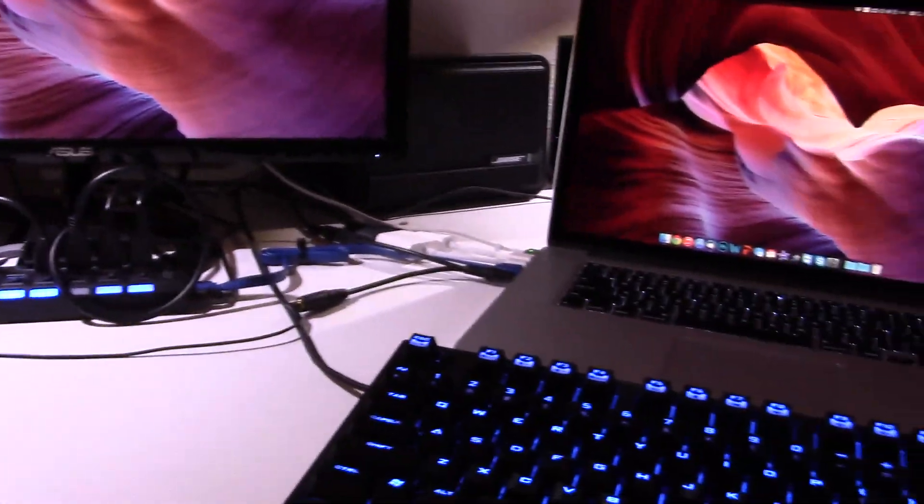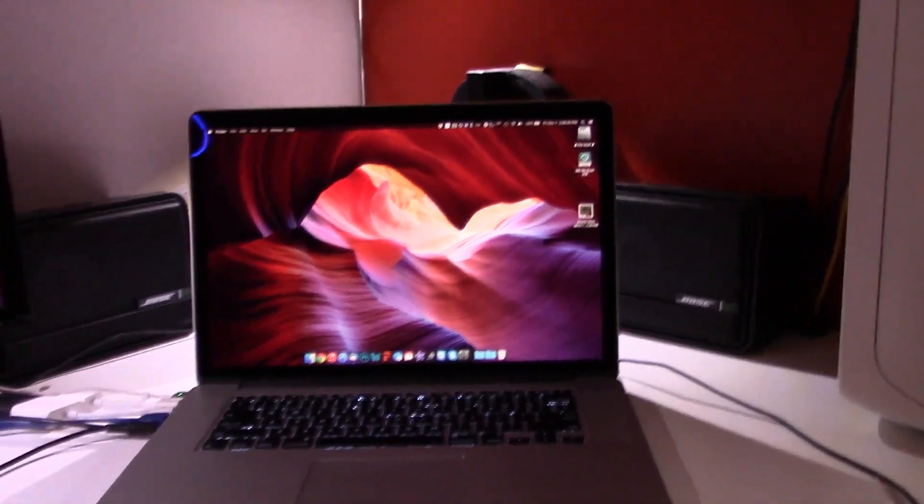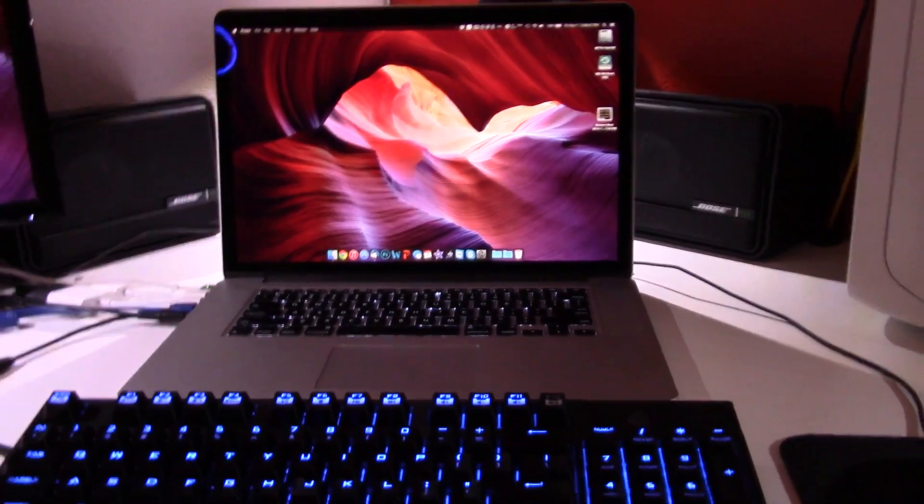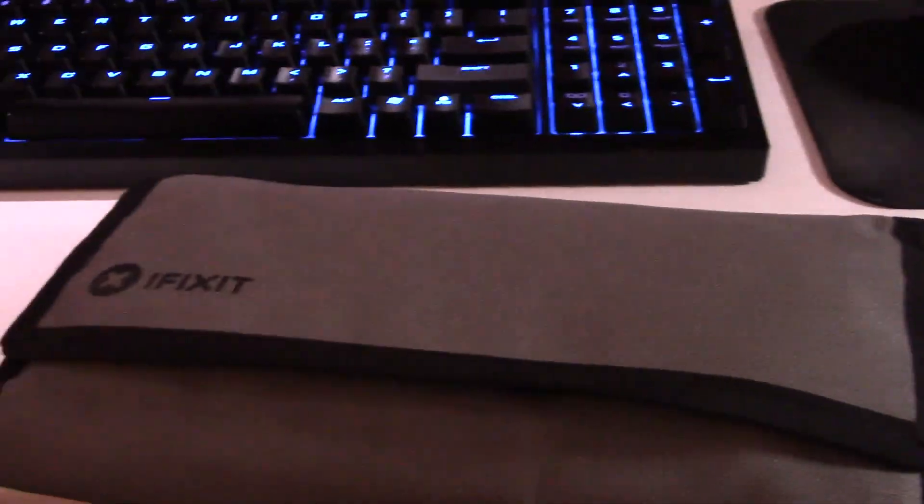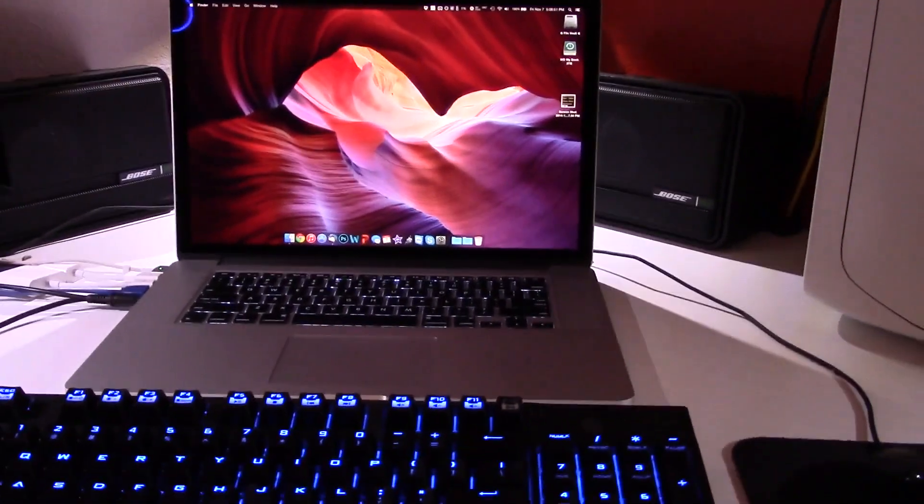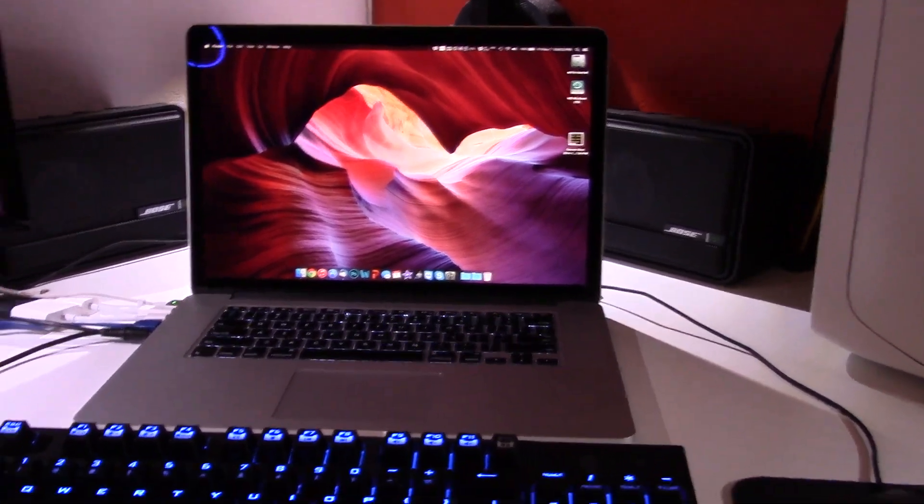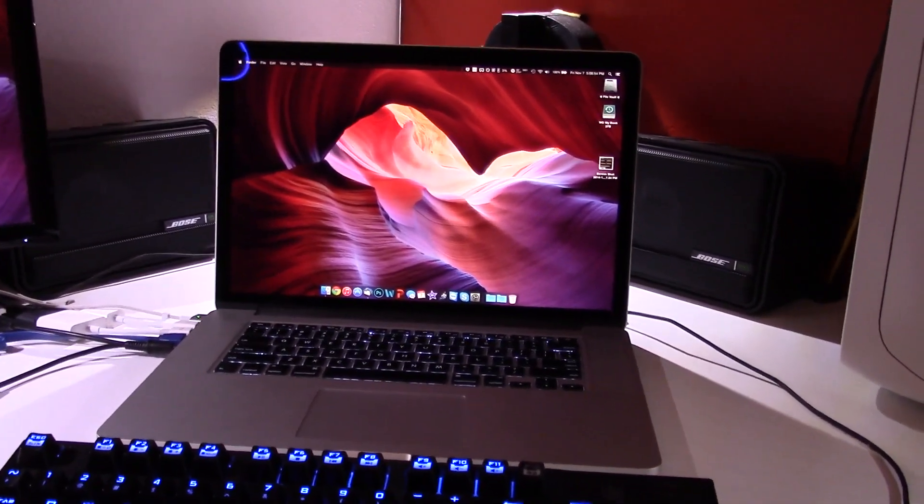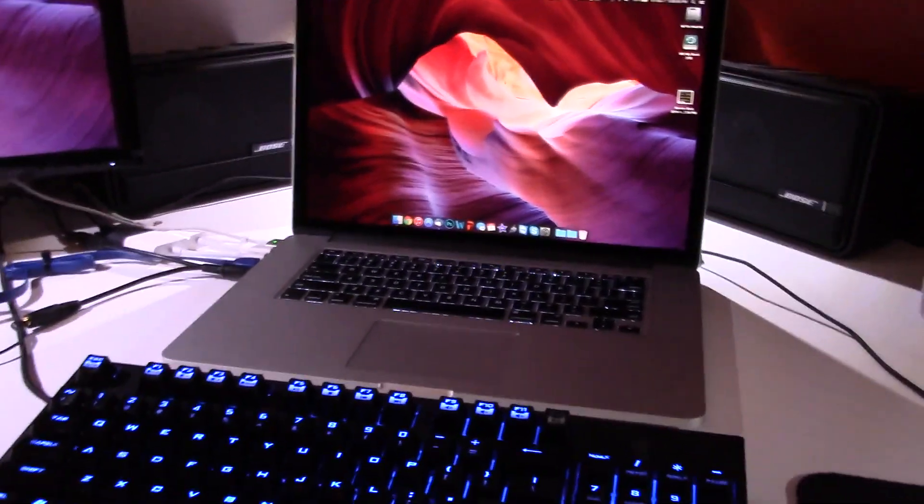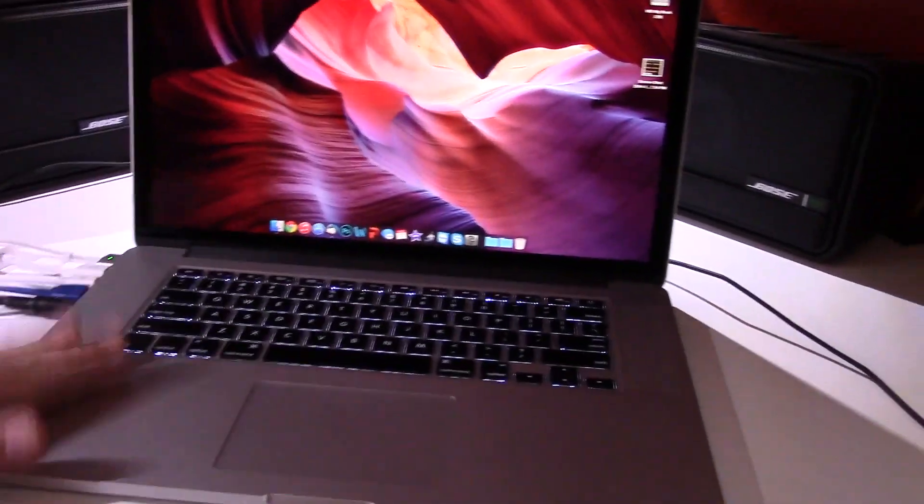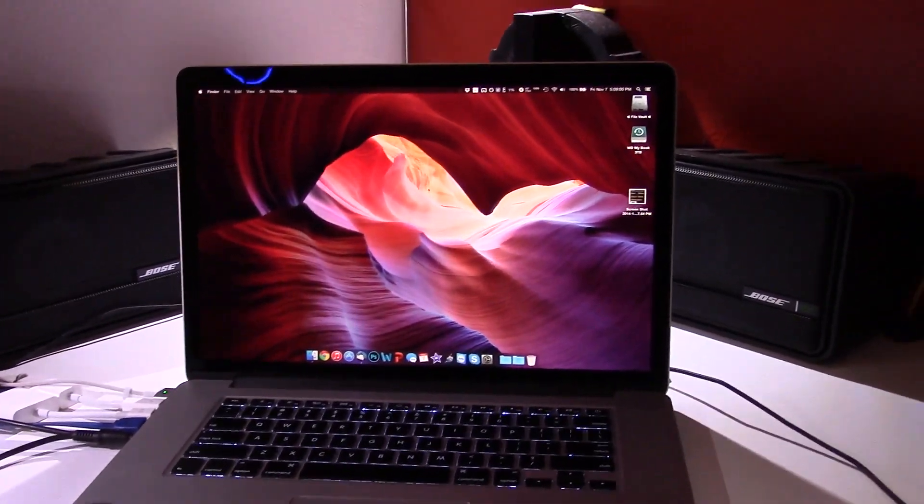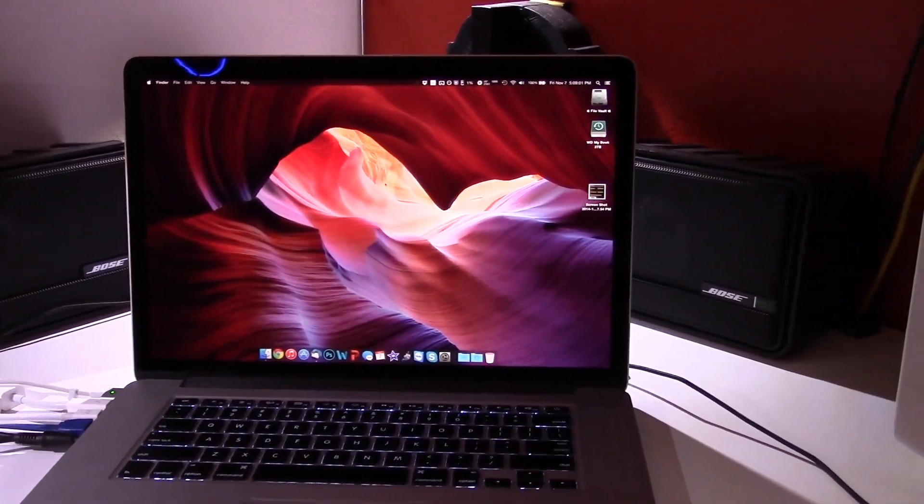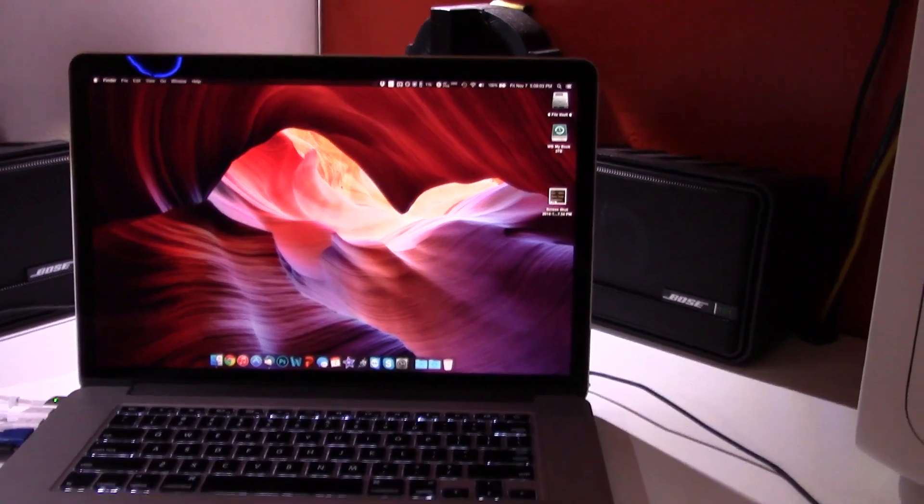Hey guys, happy Friday! I'm looking forward to the weekend. I'm going to do a fun little video today. We're going to be taking a look at my Retina MacBook Pro.